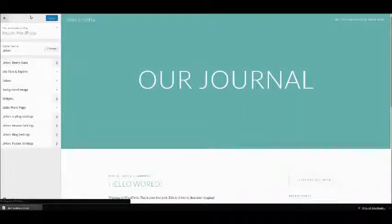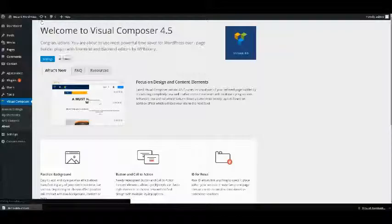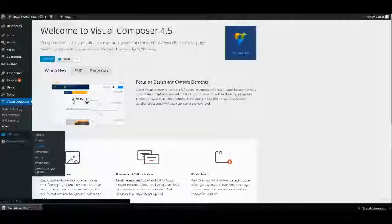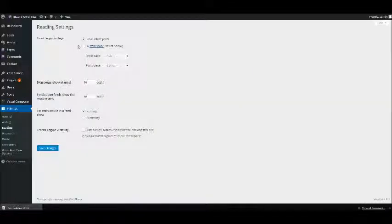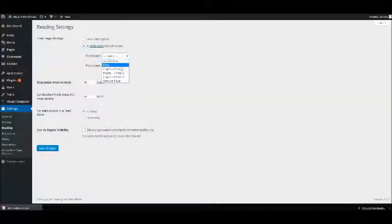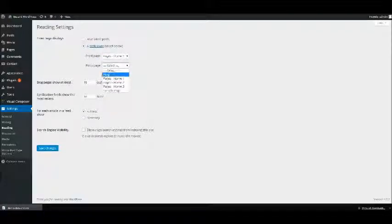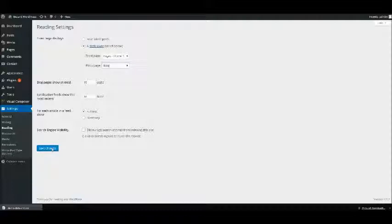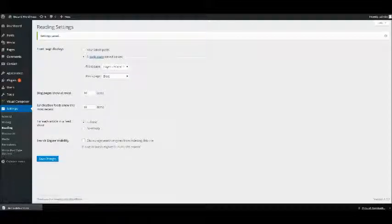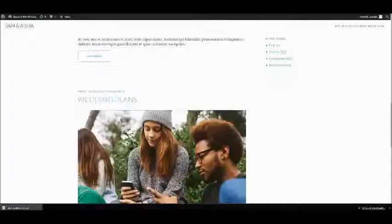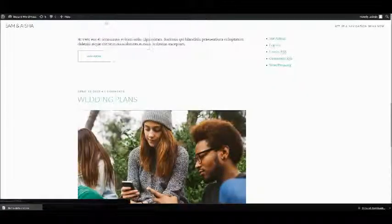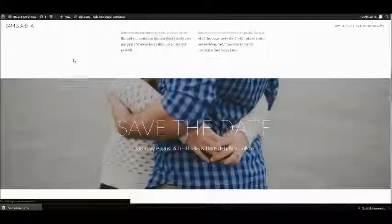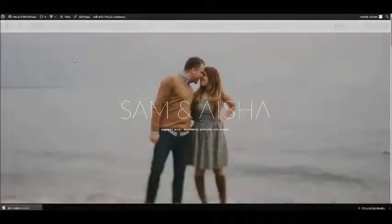So from the theme options, if we head to Settings and then Reading, we just need to select one of the home pages and obviously we'll just use the first one, and also a blog page as well, and hit save.